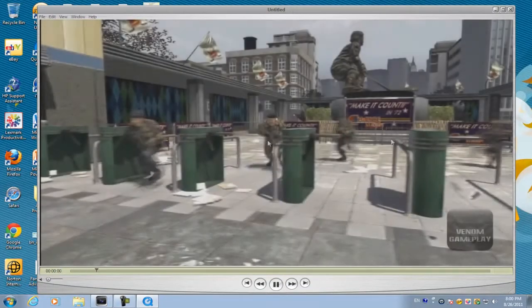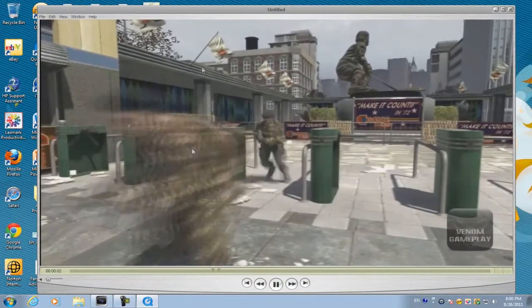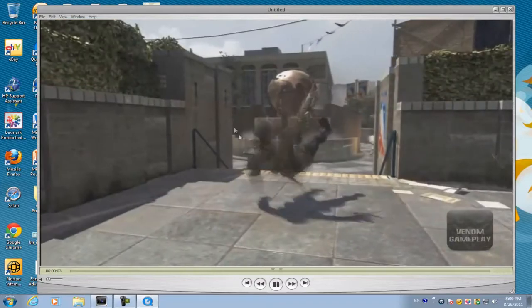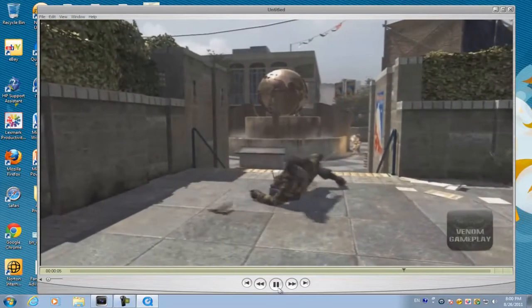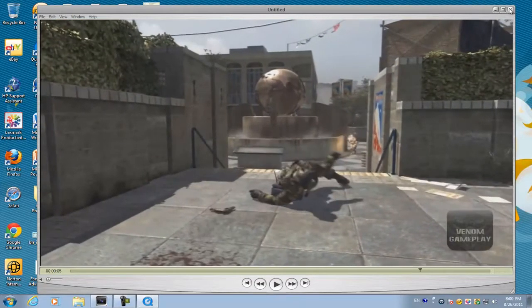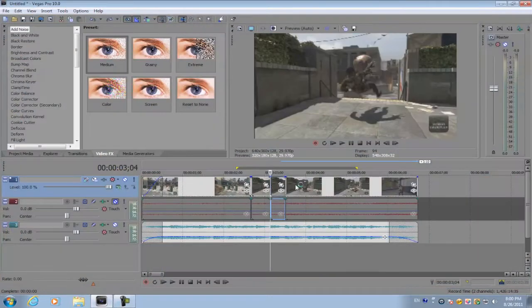What's up guys, in this week's video I'm going to show you how to create a simple time reverse effect for your montages. Let's head into Sony Vegas. As you can see here, I have my clip